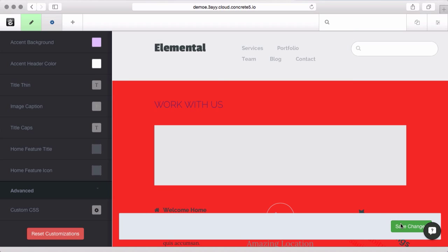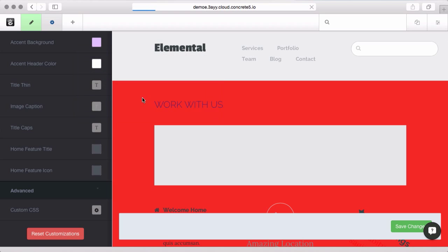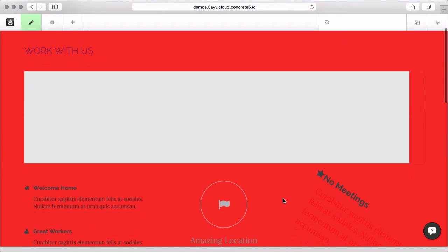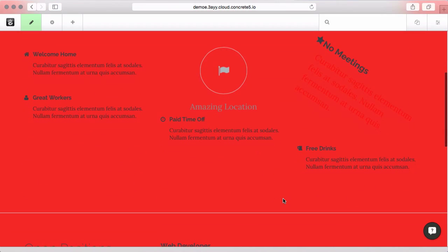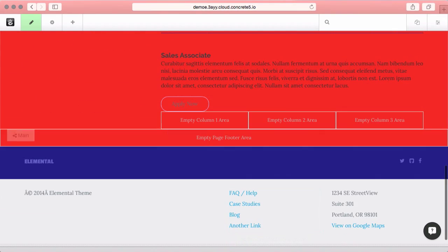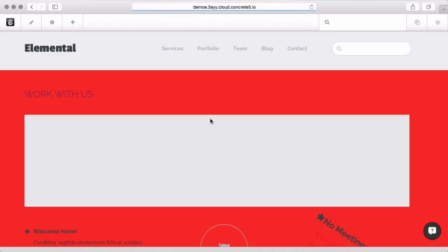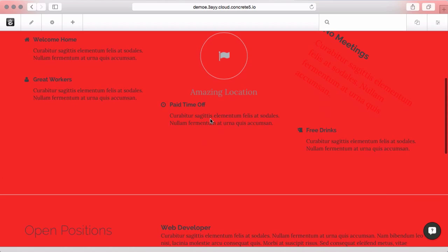When you get things looking the way you like, you can choose whether you want to apply this to just the page we're on or the entire site. I'm going to apply it to just this page and I've pretty dramatically changed what this page will look like. As always, simply publish your changes to make them live and you have updated your website.